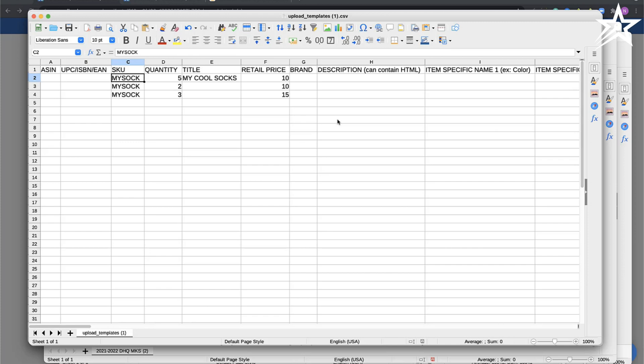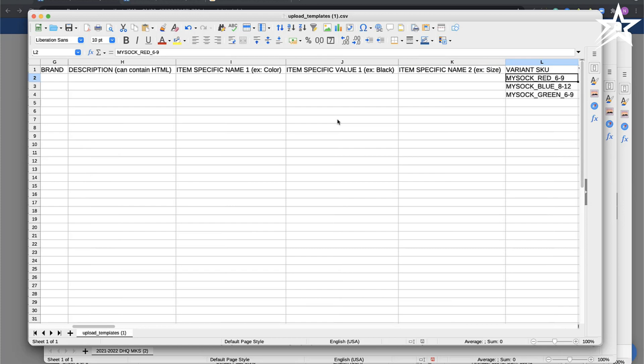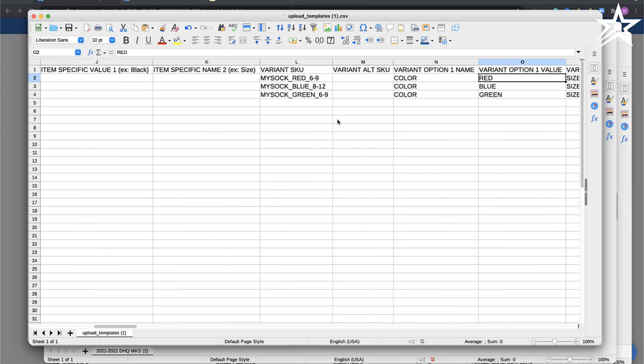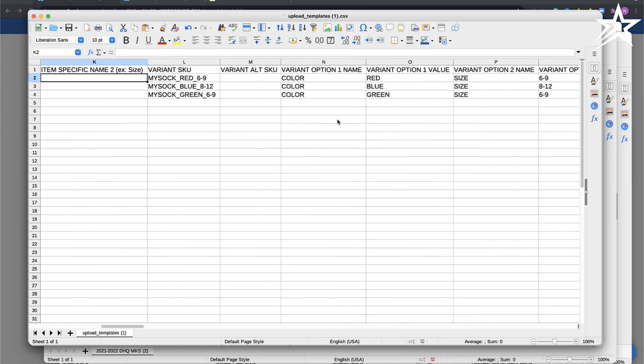There are different variation specific columns in the CSV file. Variant SKU is where you can type in the SKU for the variant. In this case, I've named it my sock underscore red underscore 6 dash 9, because I want that to be the size. What you do is go into variant option 1 and type in the name of that specific variant.